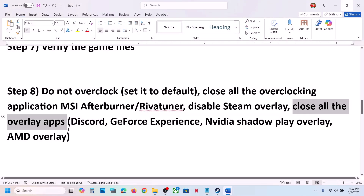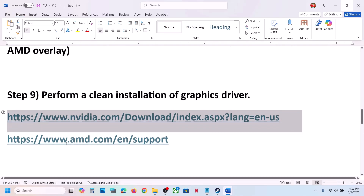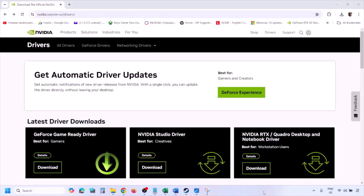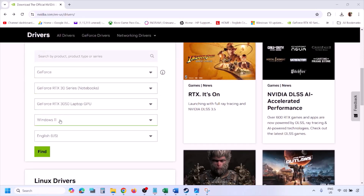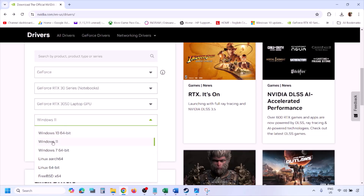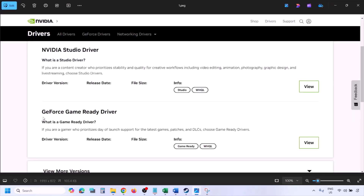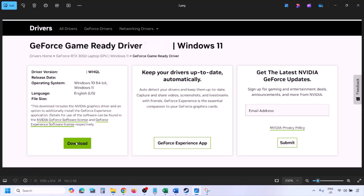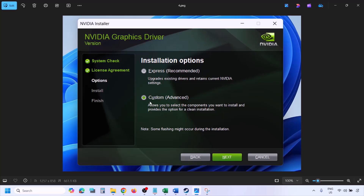The next step is to perform a clean installation of your graphics card driver. If you have an NVIDIA card, go to the NVIDIA website. Select your graphics card from the list, select the right operating system (Windows 10 or 11), and click Find. You will see the latest GeForce Game Ready Driver. Click View, then Download, and let the download complete. Once done, run the exe file, click Agree and Continue, and select the Custom option.